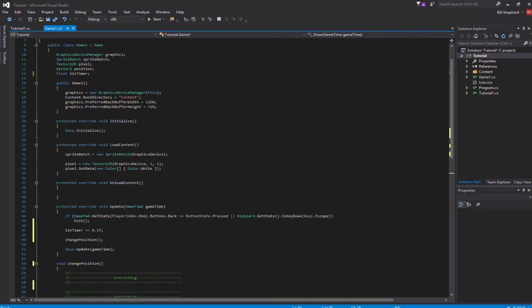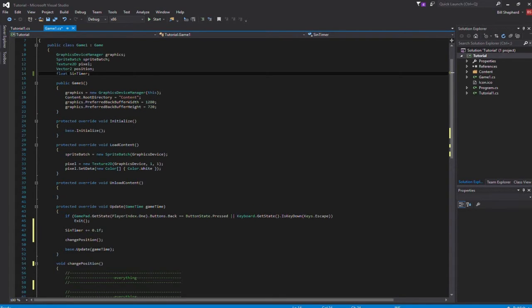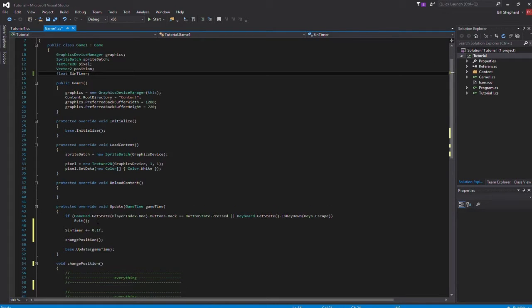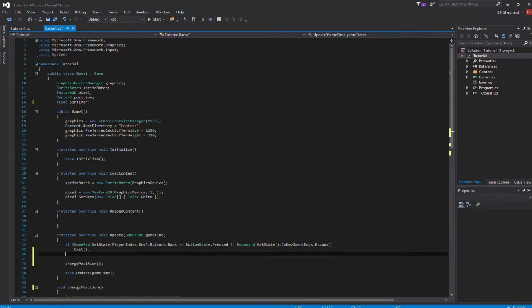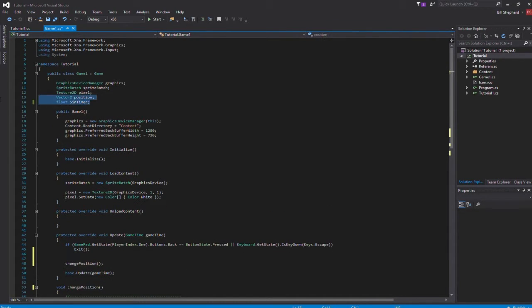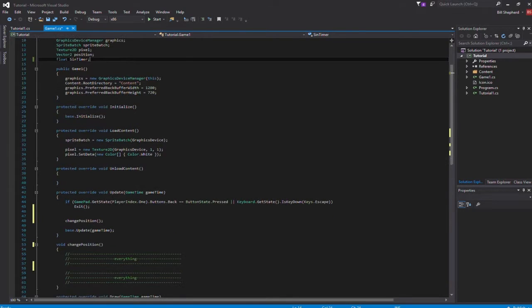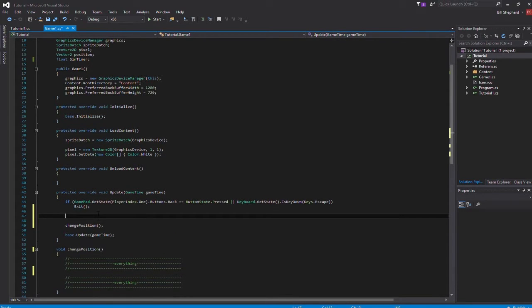Width and height is here, but that is unnecessary. So you want two variables for this video specifically: position and sin timer, vector2 for position and float for sin timer. Rushing through this because it's quite a short video, no need to make it extra long.